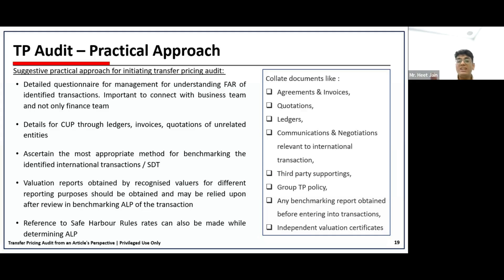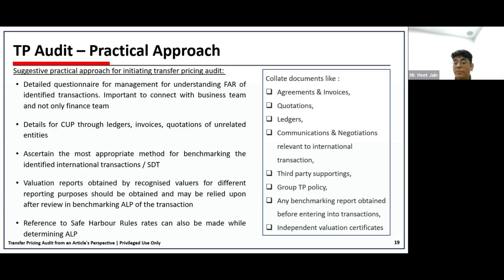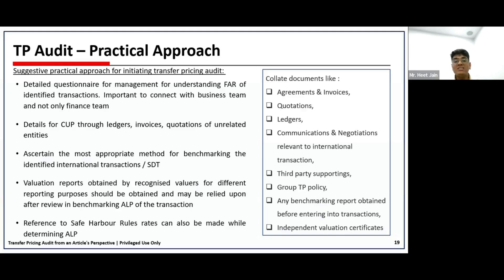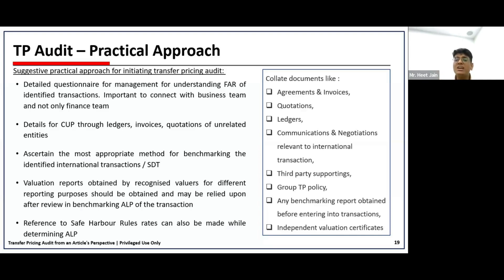To document this, you can collect agreements, invoices, ask for third-party quotations, obtain ledgers, communication, and negotiations relevant to the transactions, and third-party supporting documents. Third-party supporting is very important for reimbursement invoices — for example, if a foreign entity charges you for insurance availed on your behalf, you ask for the exact invoice from the insurance company to check whether the charge is cost-to-cost. You will also ask for the group's transfer pricing policy to understand the basis and how to incorporate it in your benchmarking exercise. Ask whether any independent benchmarking exercise was conducted before entering the transaction, and ask for an independent valuation certificate if applicable.